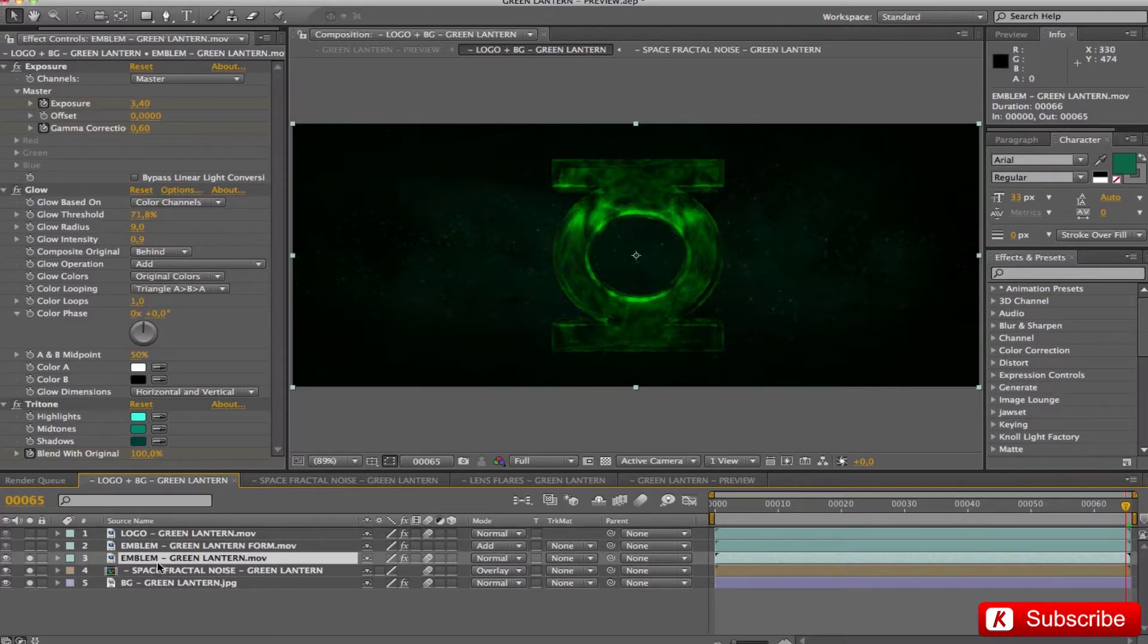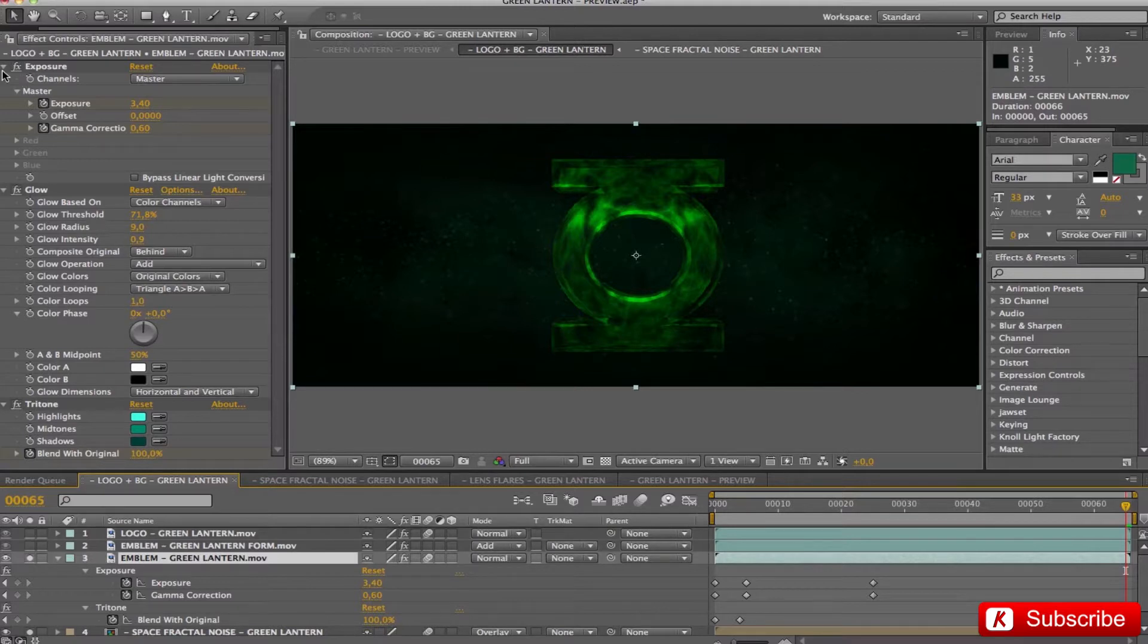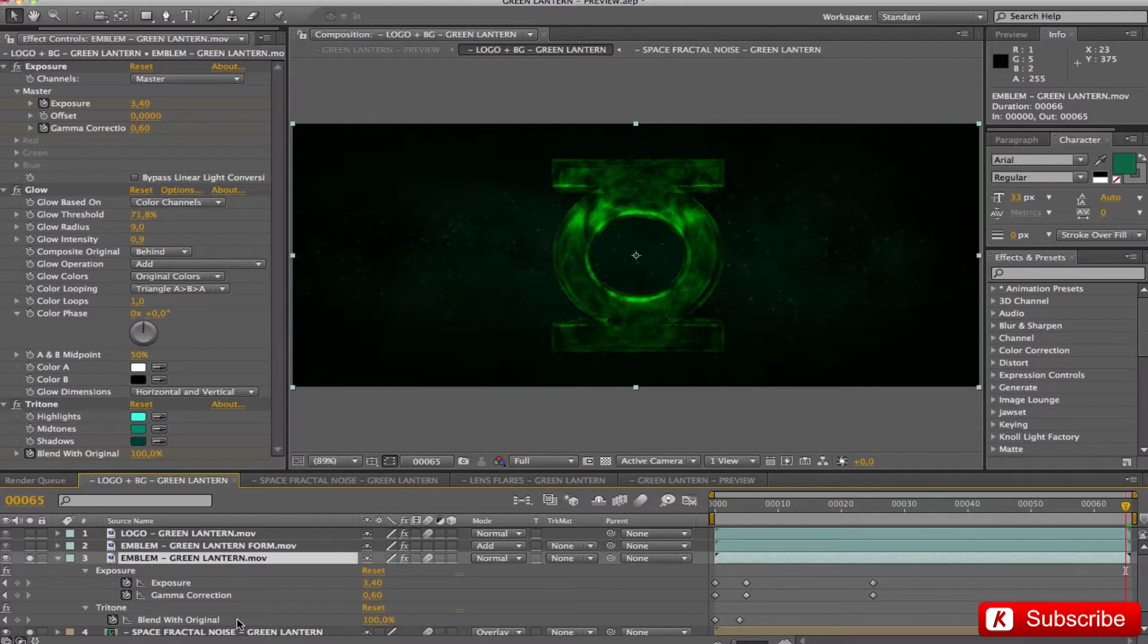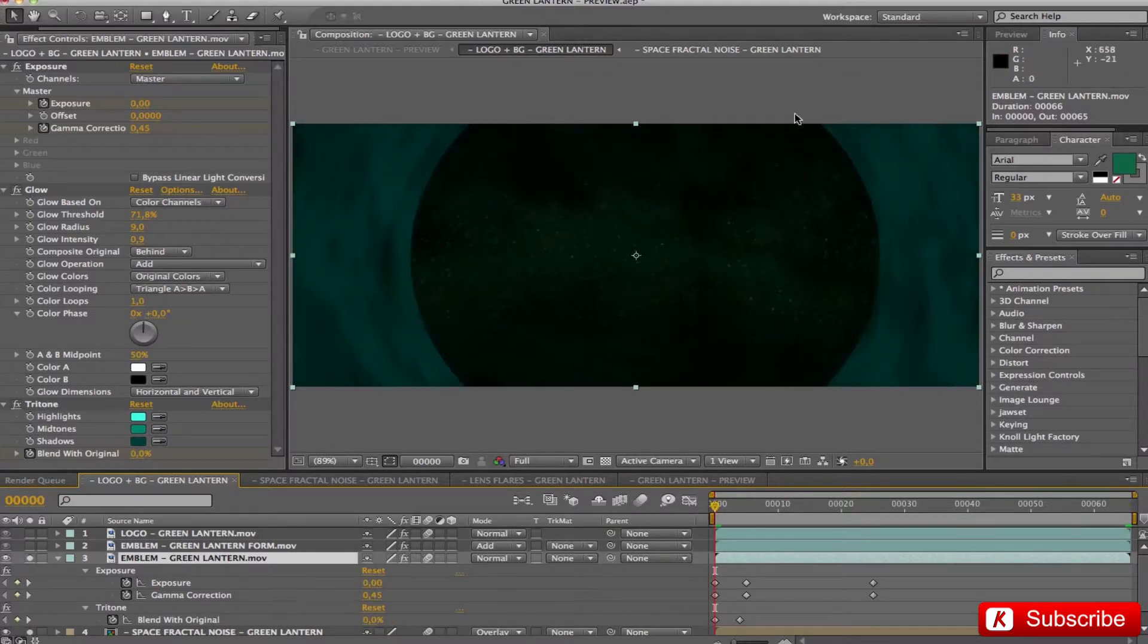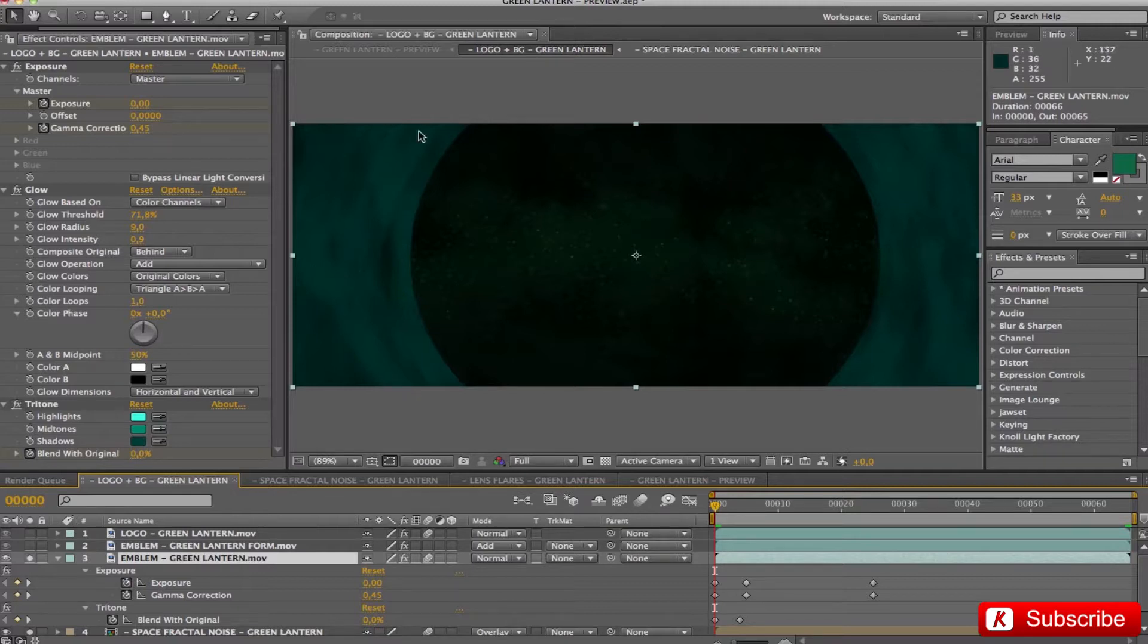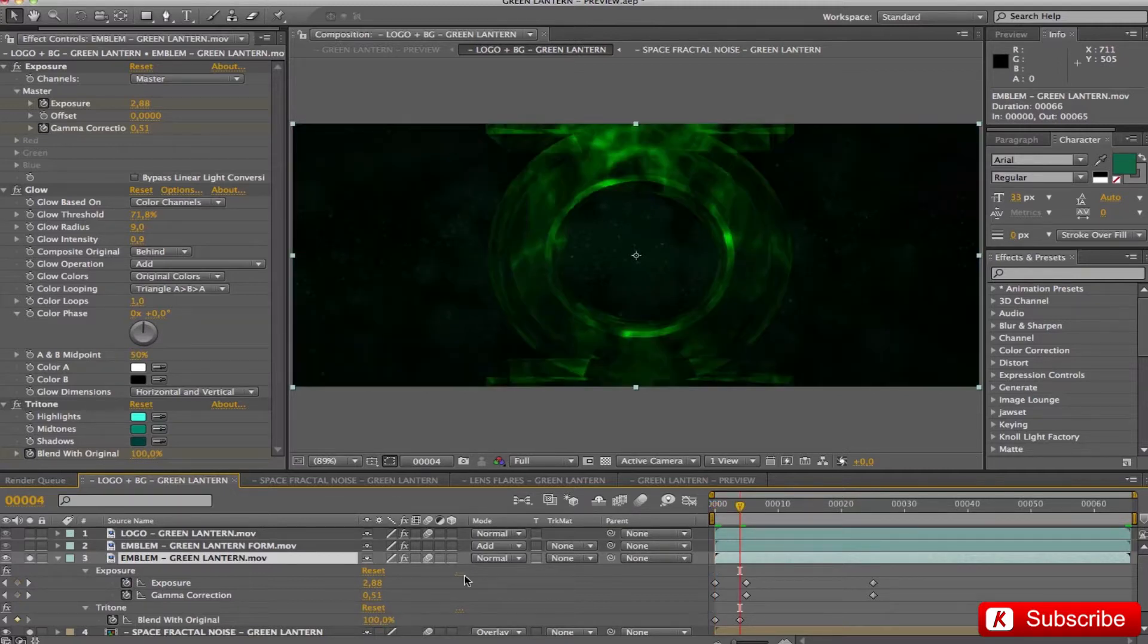In the first video emblem, I added an exposure, a glow effect and a tritone with these values. During the first part of the sequence, the tritone effect has the blend value 0. This gives a dark green shade. In frame 4, the blend value becomes 100, so it reveals the classic emerald green color.